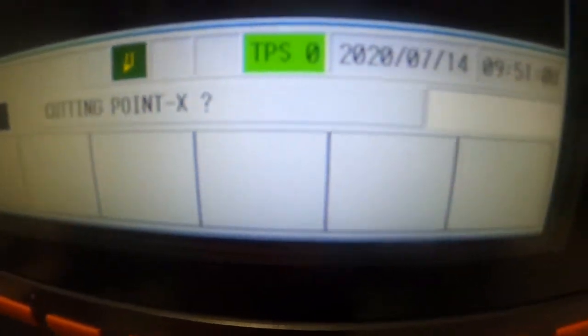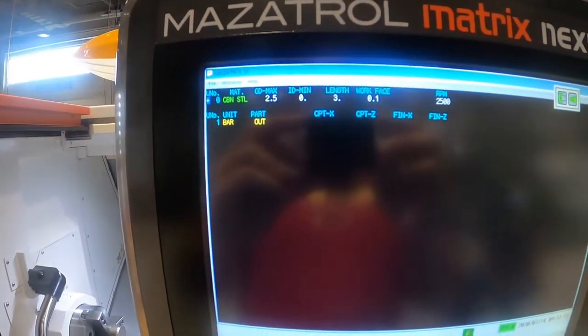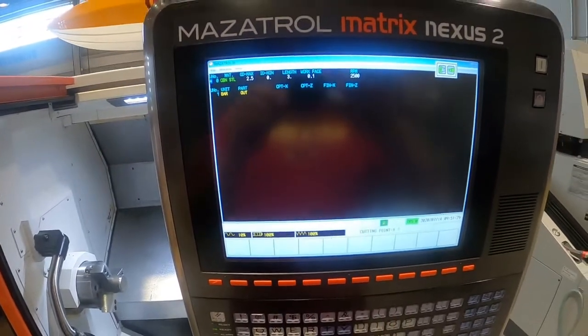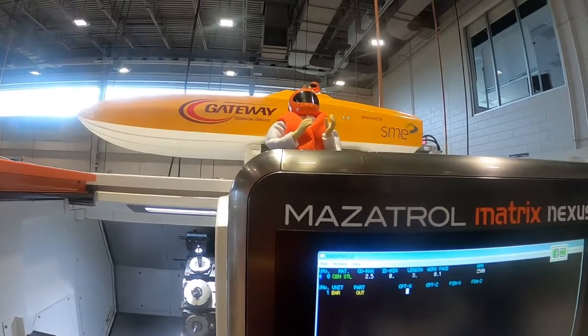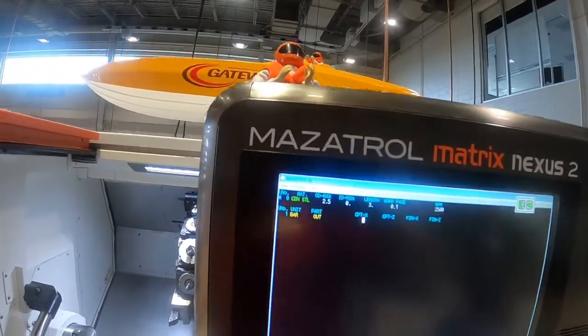When you hit bar out you have to put your header in. Your cut point X is your stock size, and if you don't know you can look down at the screen and it'll tell you what you're looking for. Sorry about the technical difficulties there — the screen shut off. So cut point X stock size is 2.5, cut point Z is zero, that's where it's going to start cutting. Finish allowance in X is going to be 30 thousandths, our tool radius, and finish allowance in Z is five thousandths.